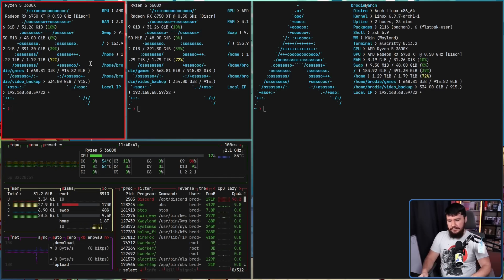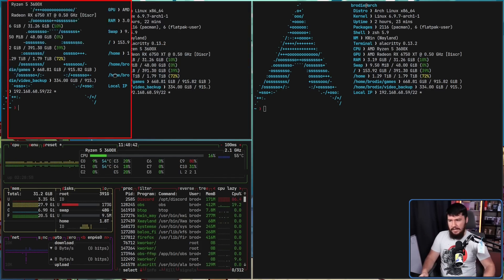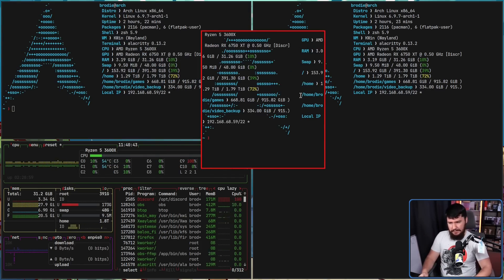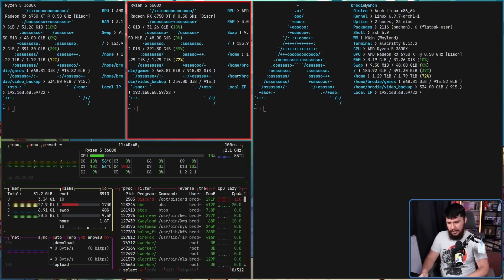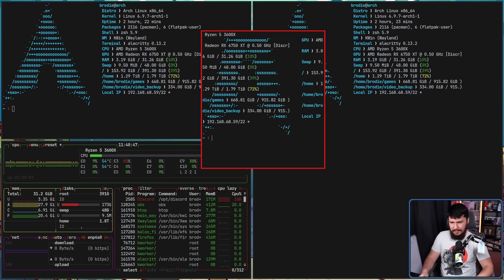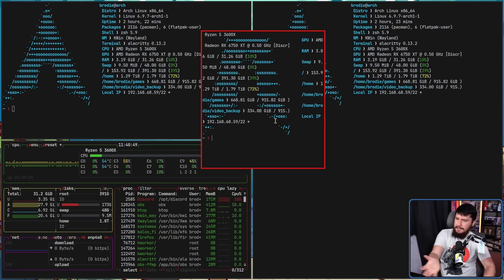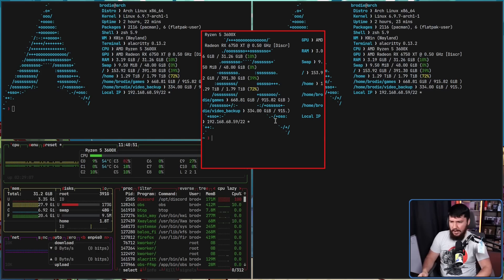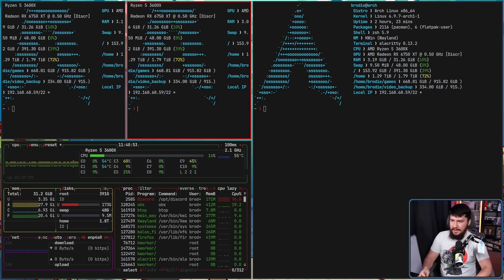The bindings may behave weirdly sometimes, like sometimes not putting it back in the layout, sometimes expanding it like that time. It just put it in the center of the screen. Don't know why. If we press it again, now it's in the layout.